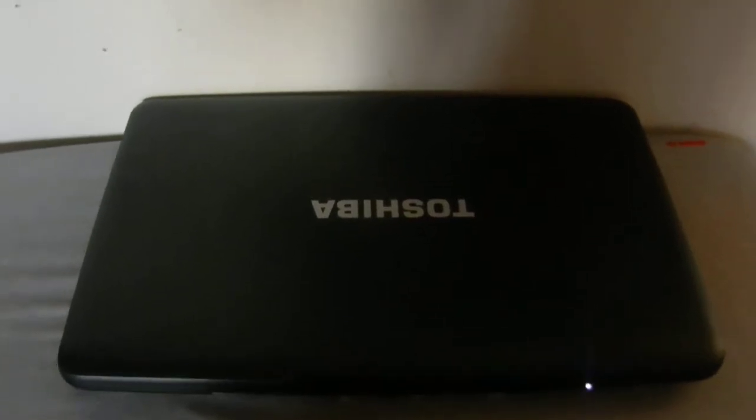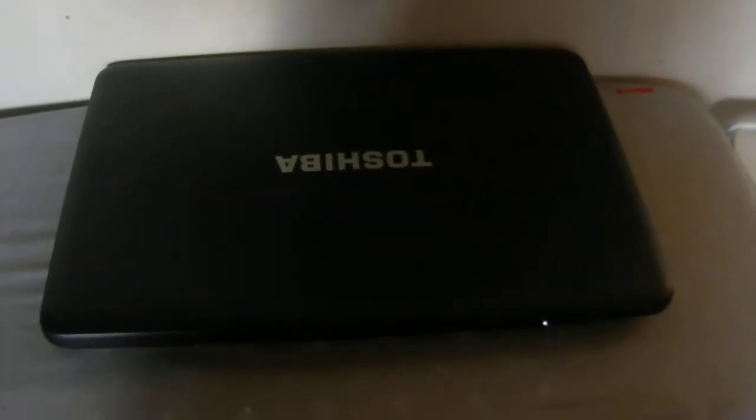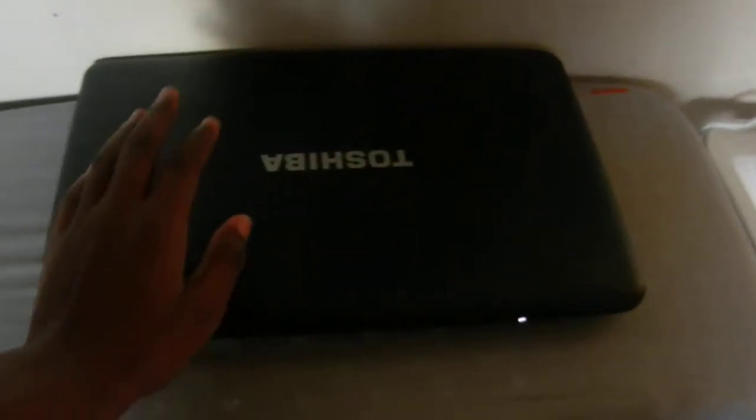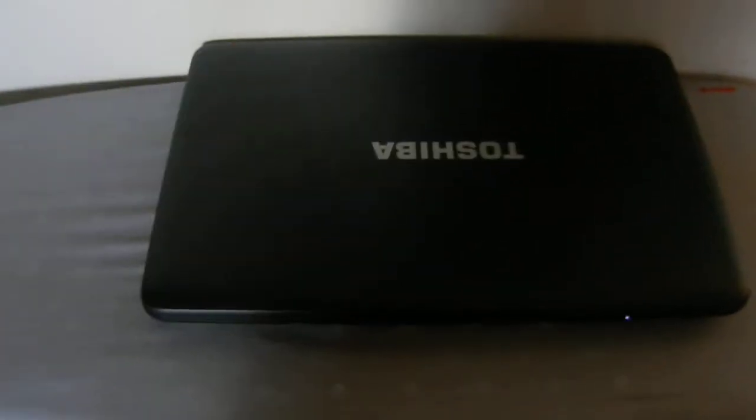What's up YouTube? This is SuperTechSane and in this video I'm going to be doing a review of the Toshiba Satellite C855D. I'm going to take you through a quick rundown of the specs and then we're going to take a look at the hardware and the software.